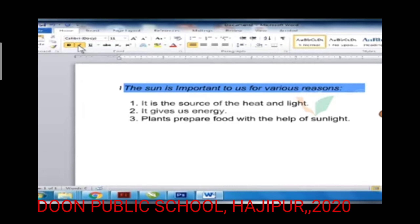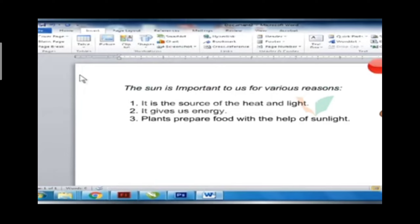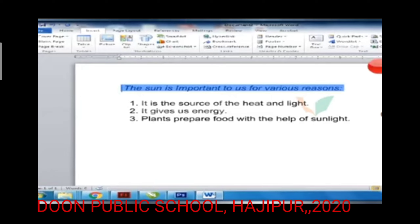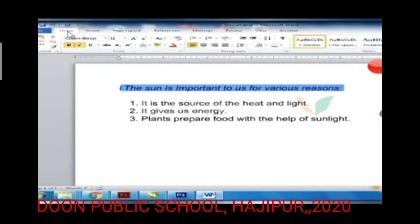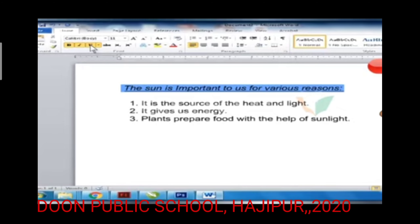To underline the text, follow the given steps. Step 1: Select the text you want to underline. Step 2: Click the Home tab. Step 3: Click Underline from the font group. The text gets underlined.